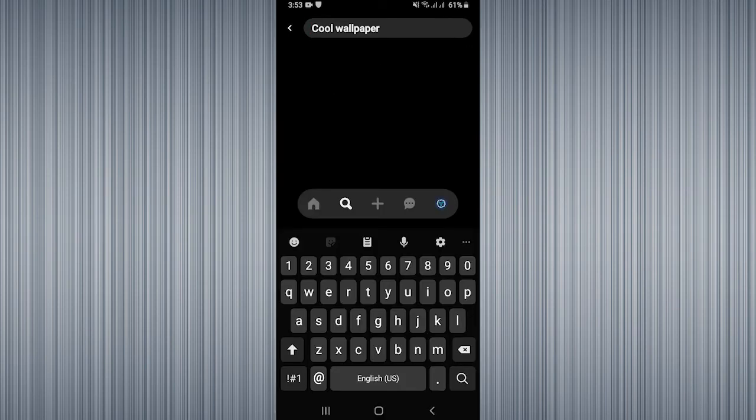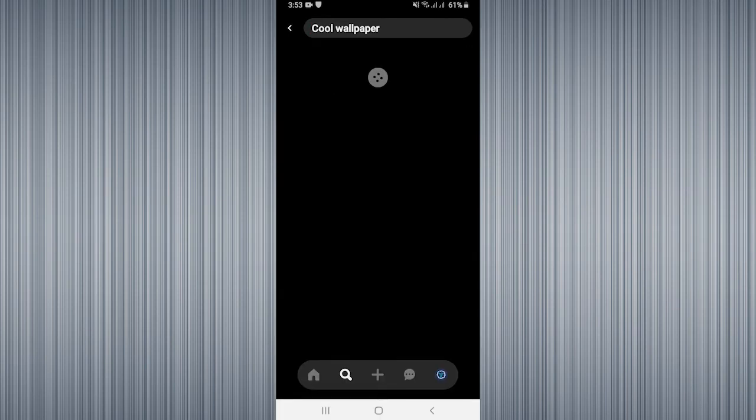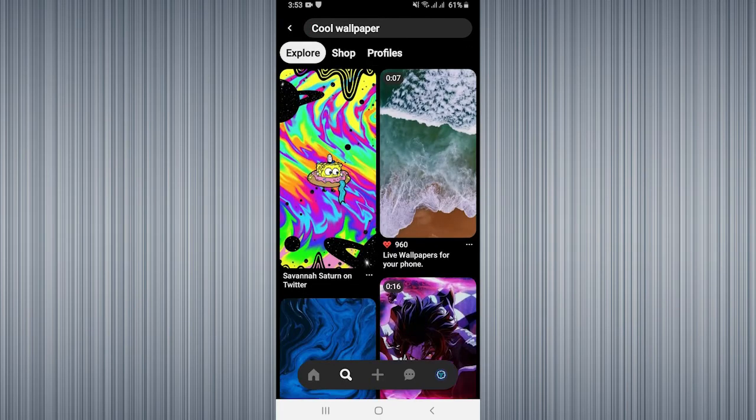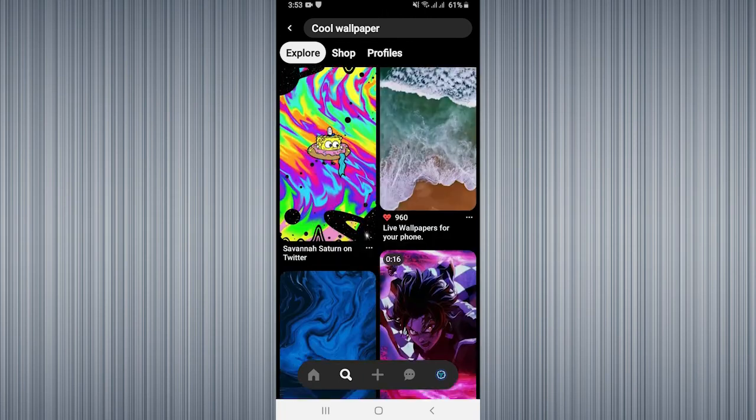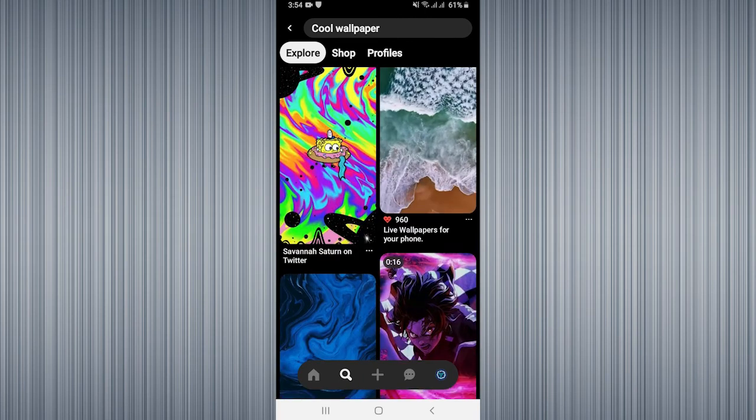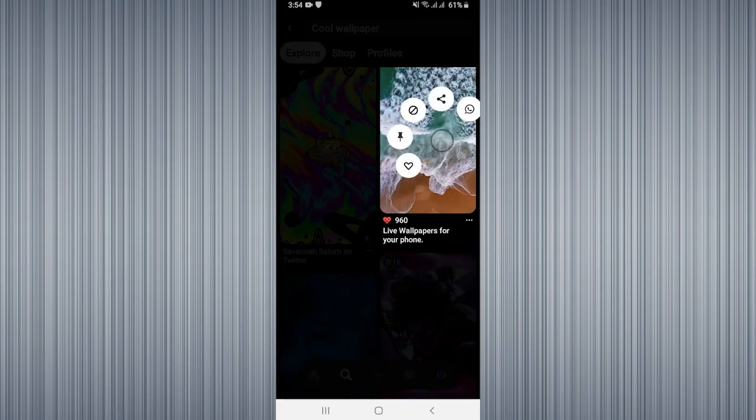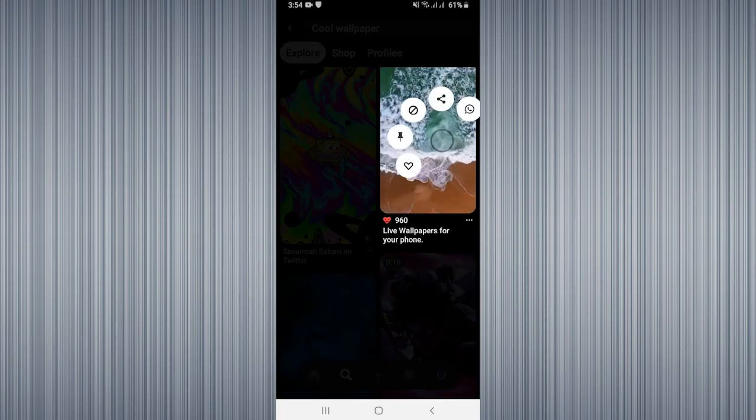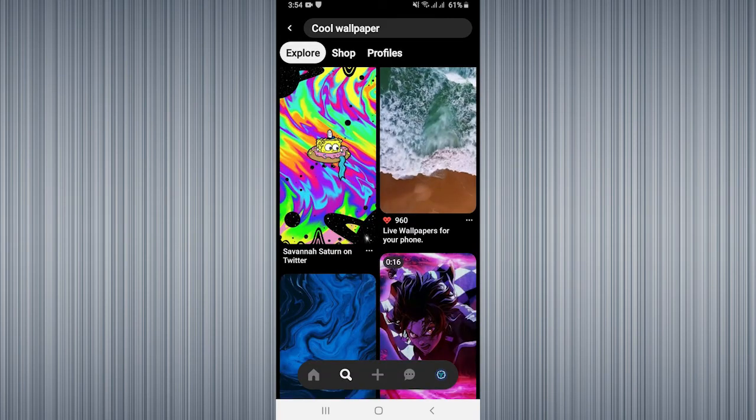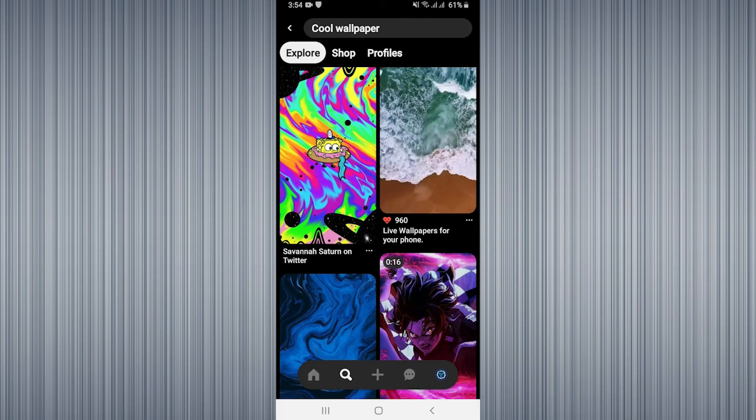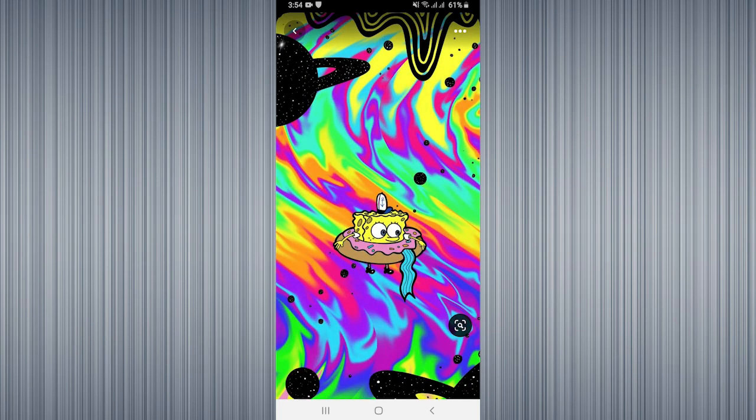Then you need to select any image. I am going to select this one. Then you need to click on three dots at the top right corner.